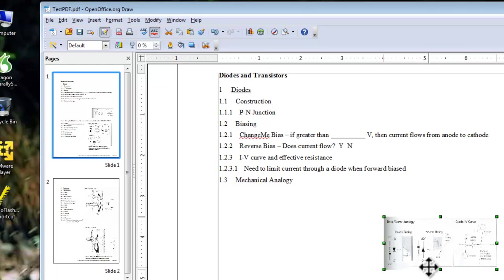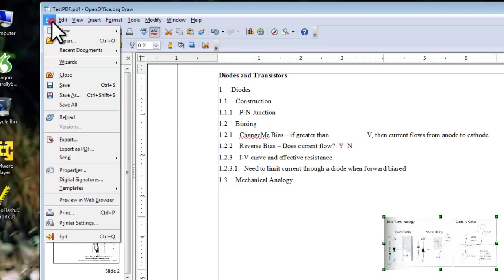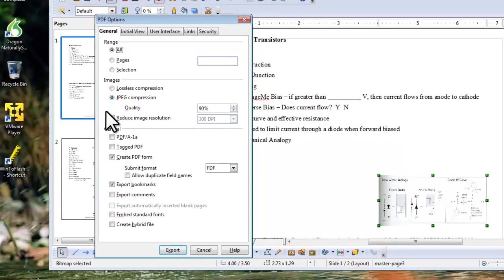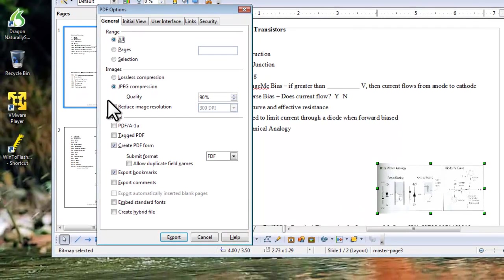To save it as a PDF, click the File menu, and then Export As PDF. On the PDF Options window that opens, leave all the defaults, and click the Export button.